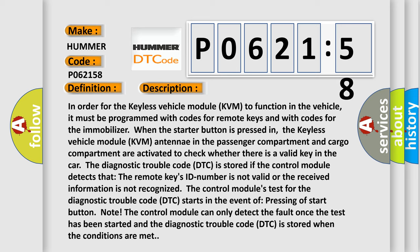Note: The control module can only detect the fault once the test has been started, and the diagnostic trouble code DTC is stored when the conditions are met.